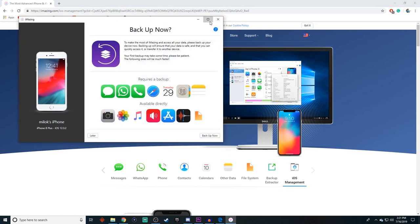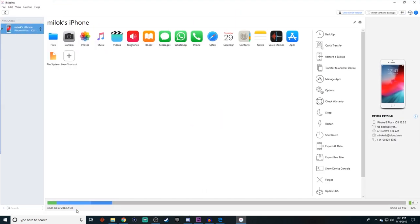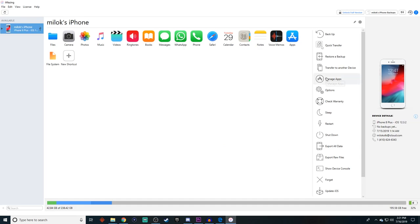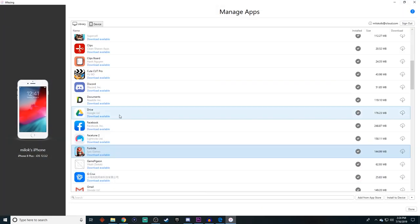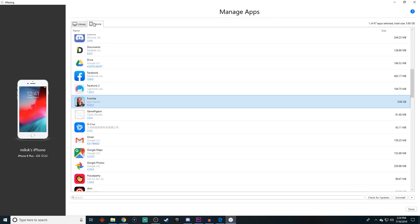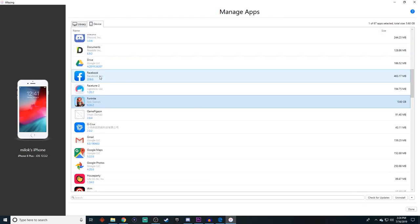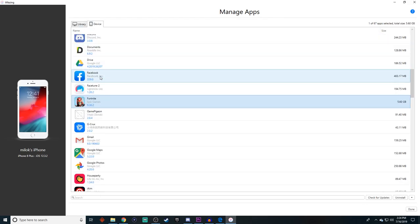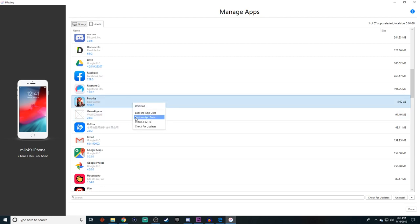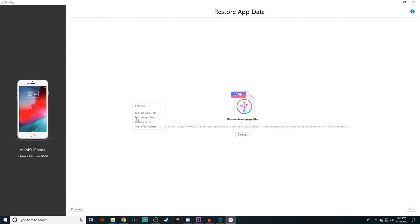And to connect your phone, all you have to do is plug your phone into your computer. It's very simple. And then it'll take you to this backup page. So just press later and then press manage apps. Then it'll take you to this library tab right here. But you want to actually press device and then scroll down until you find Fortnite and left click on it. And then press restore app data.